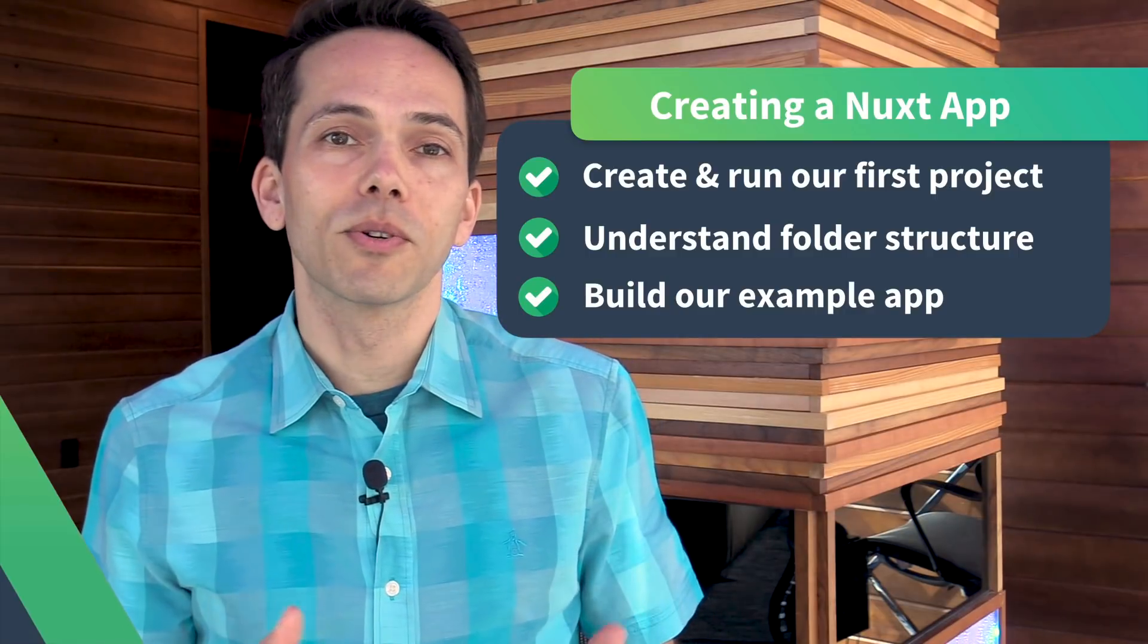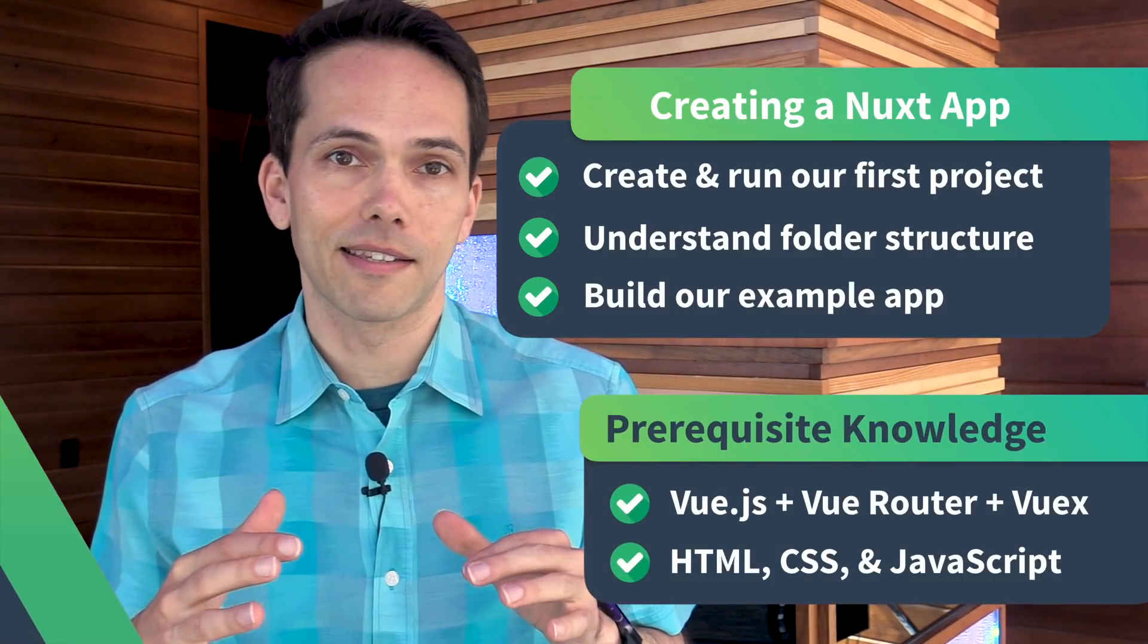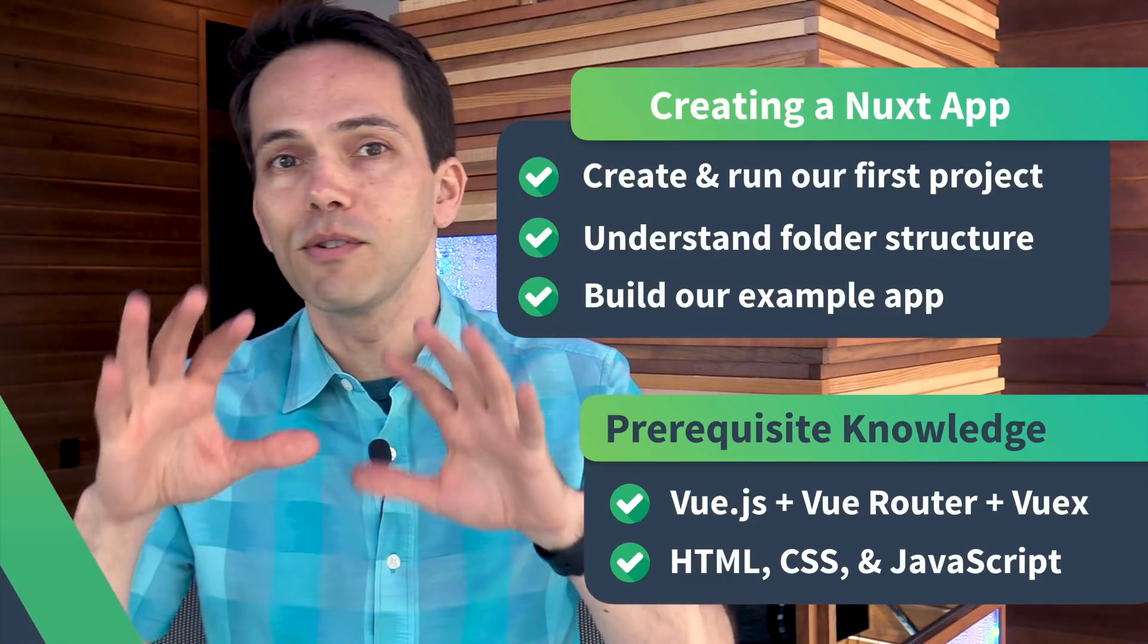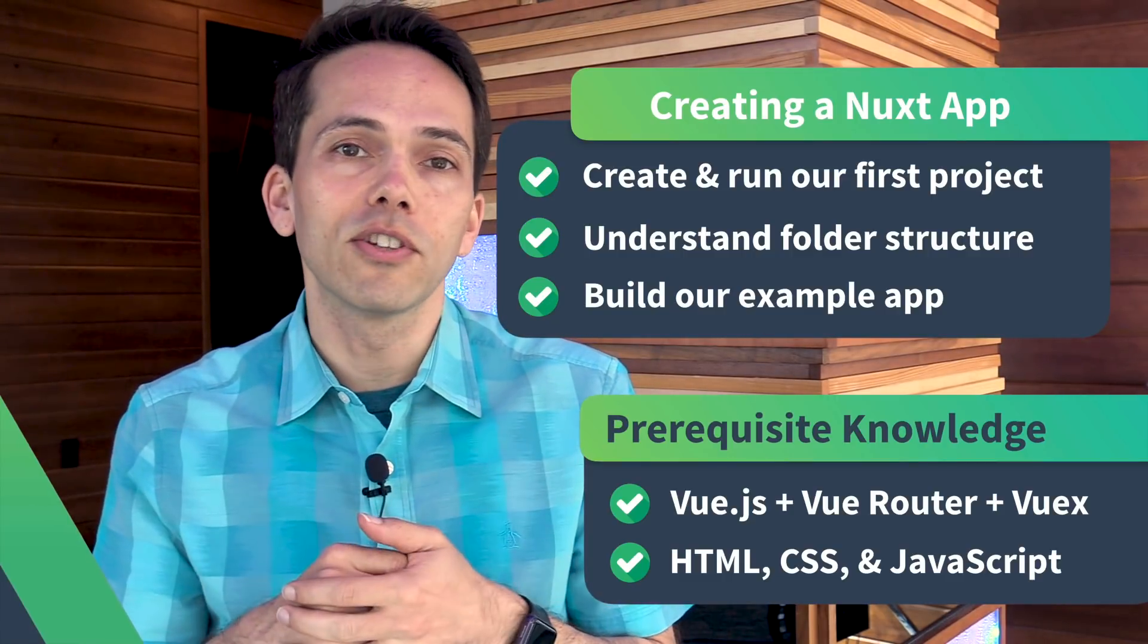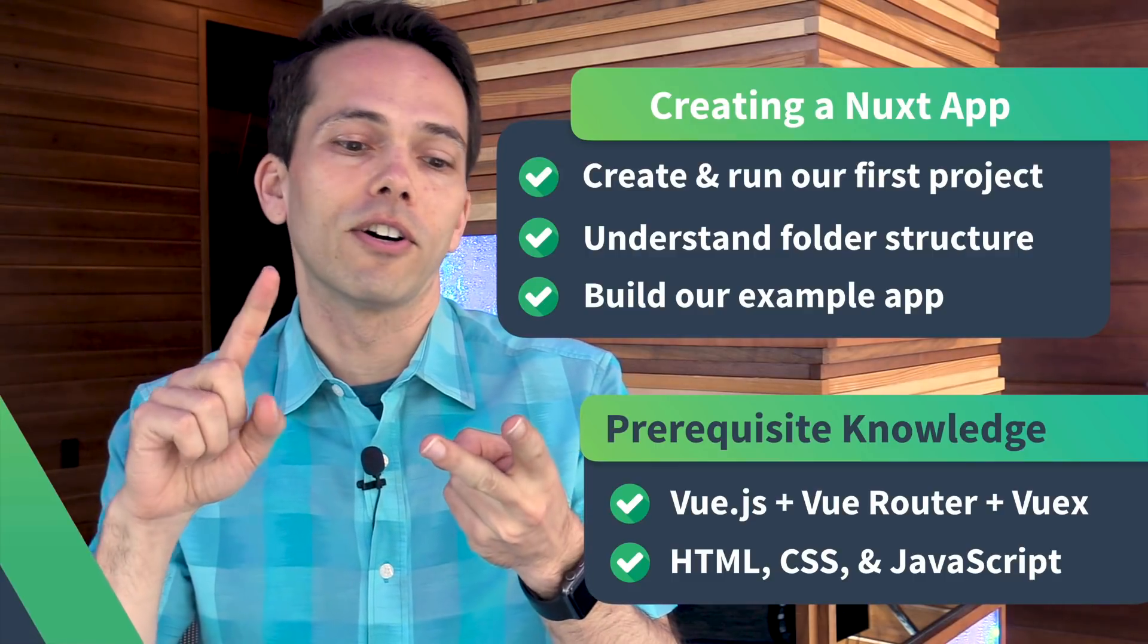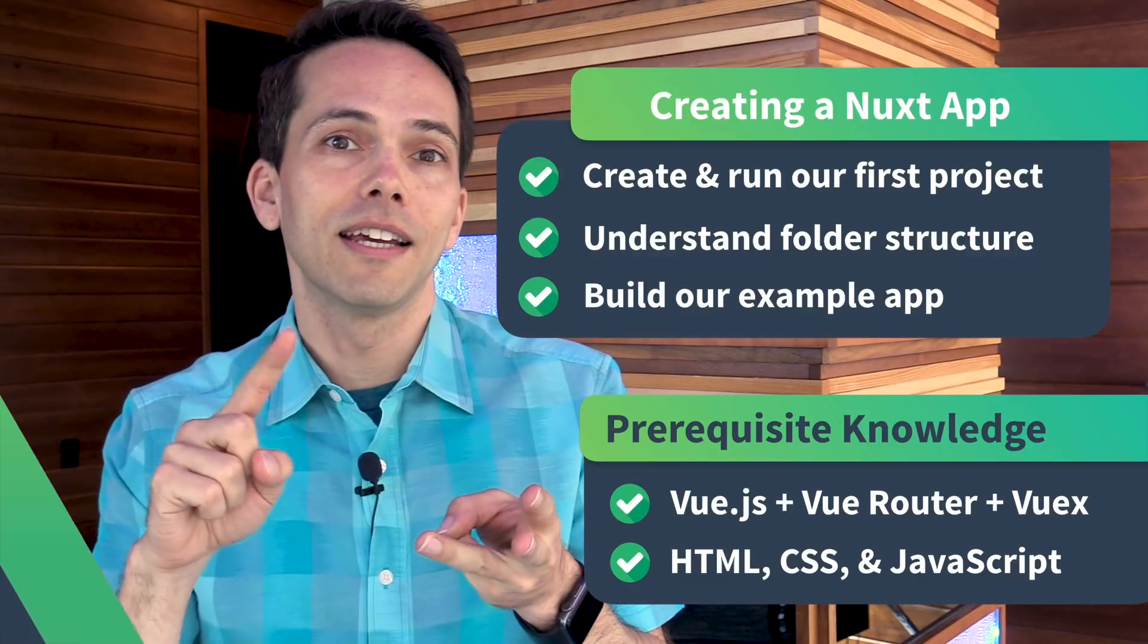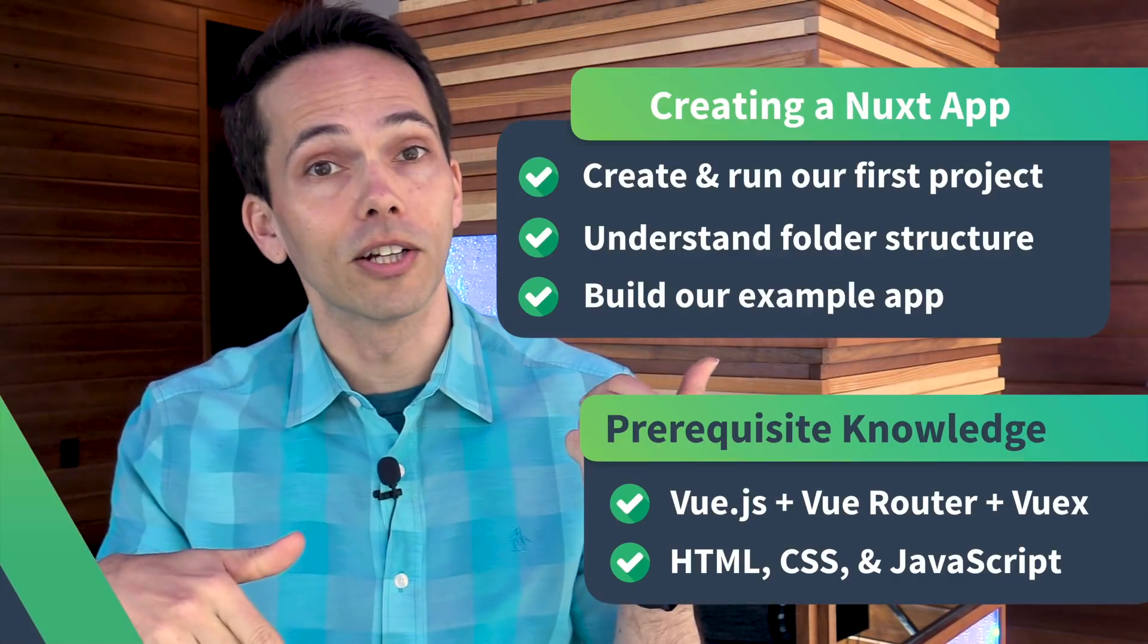Going into this course I'm assuming that you know the Vue basics including Vue Router and Vuex. If you aren't familiar with these you can jump into our previous courses. Take our real world Vue course, take our Vuex course, and our next level Vue course. Then come back here.